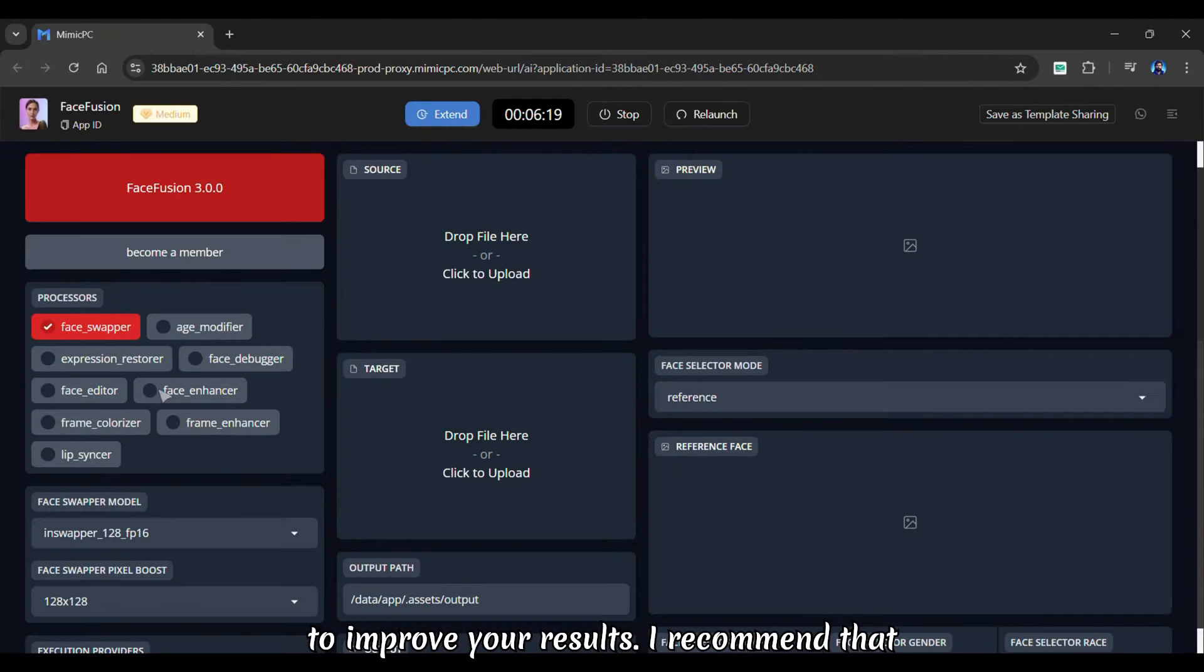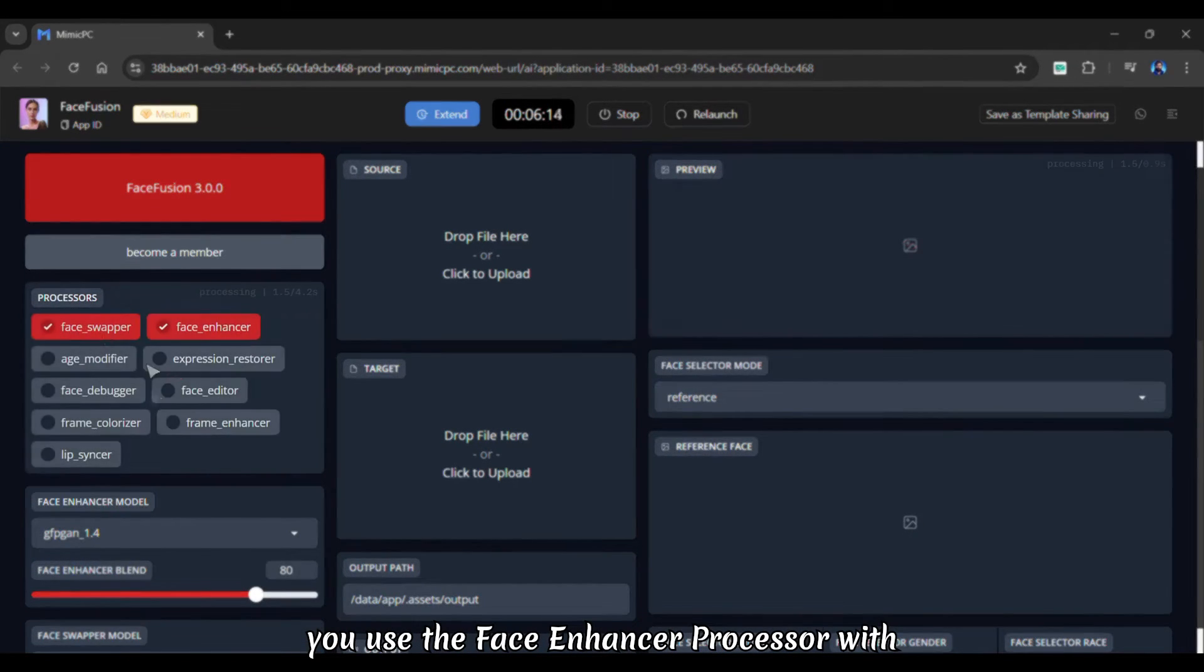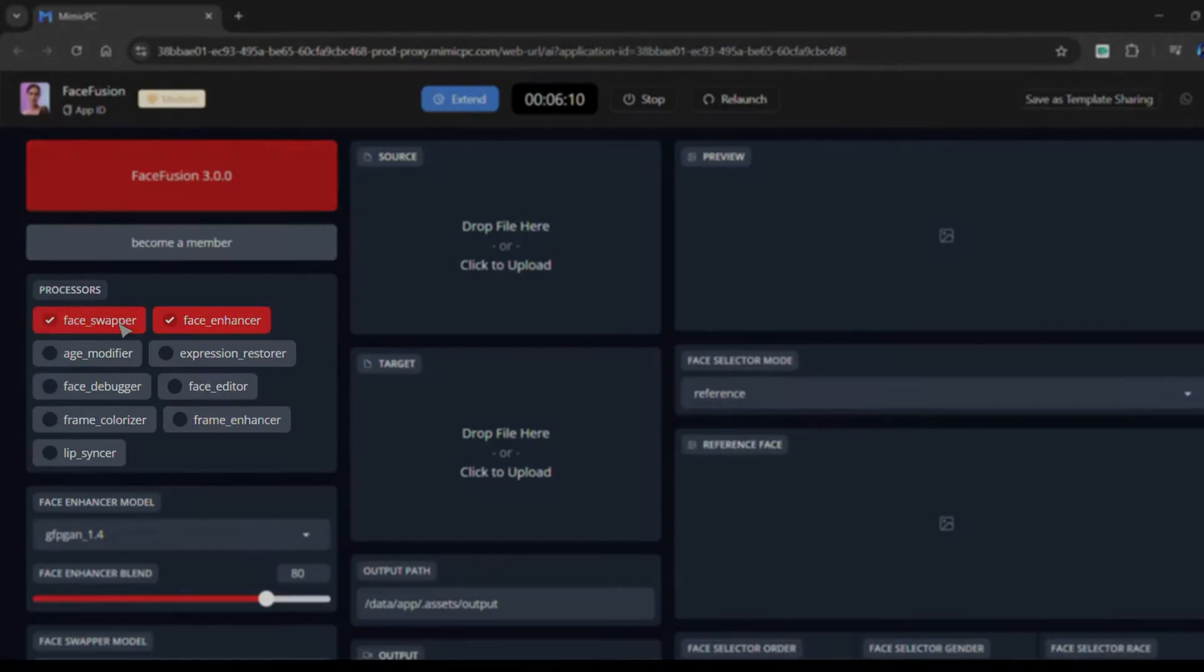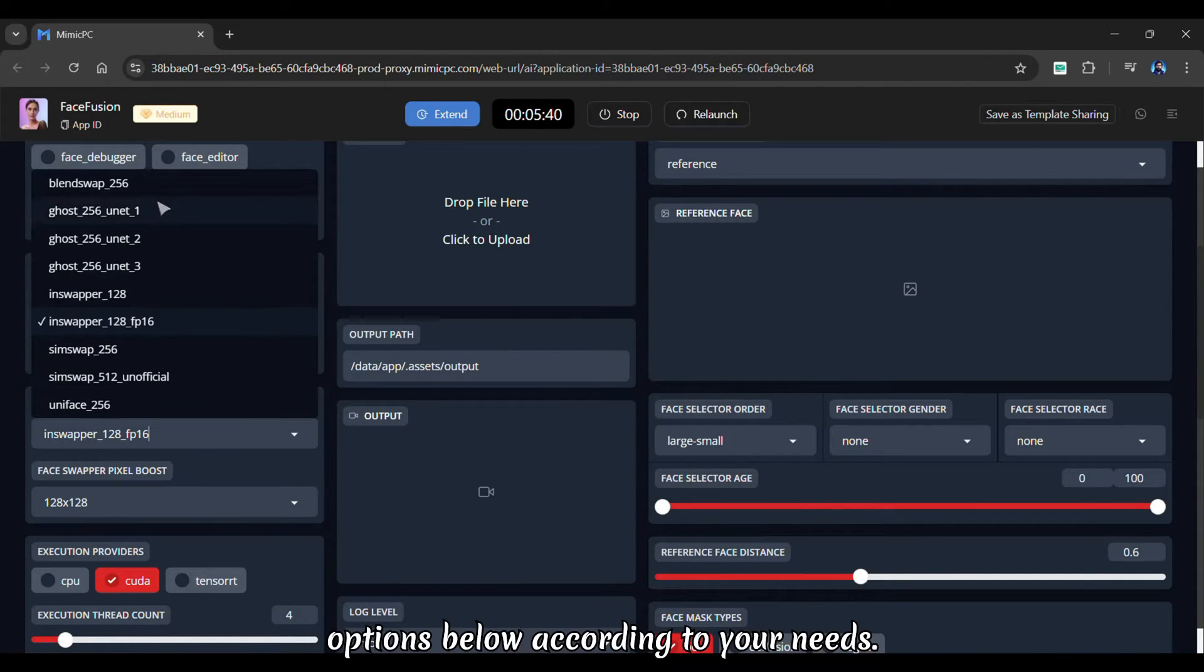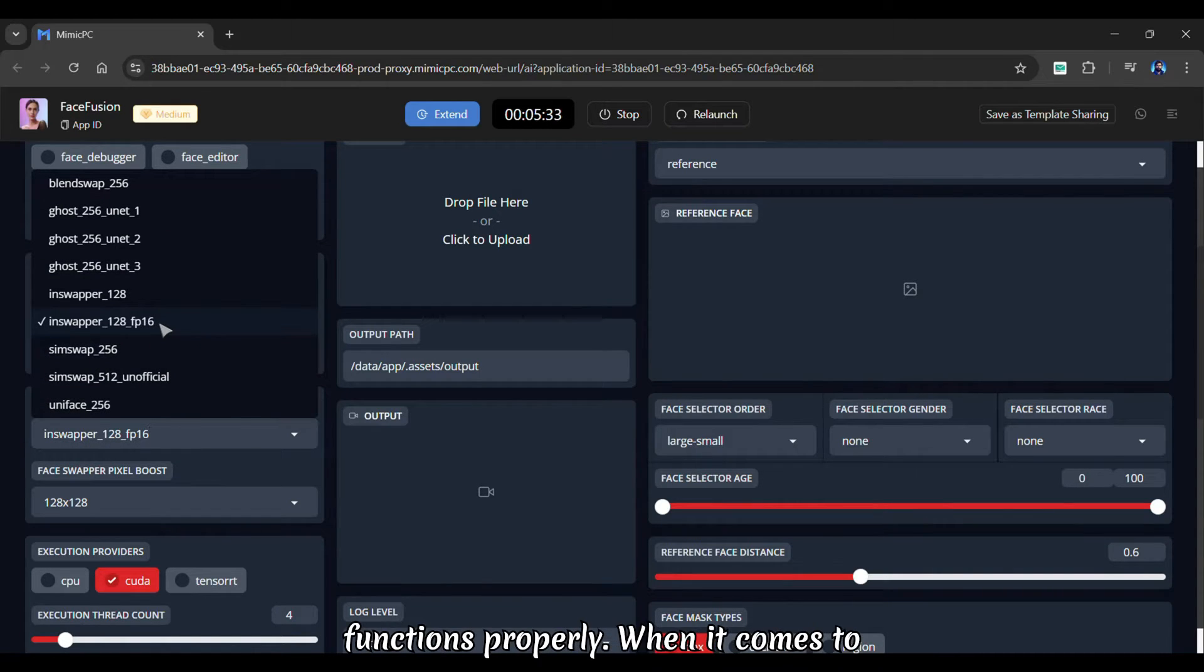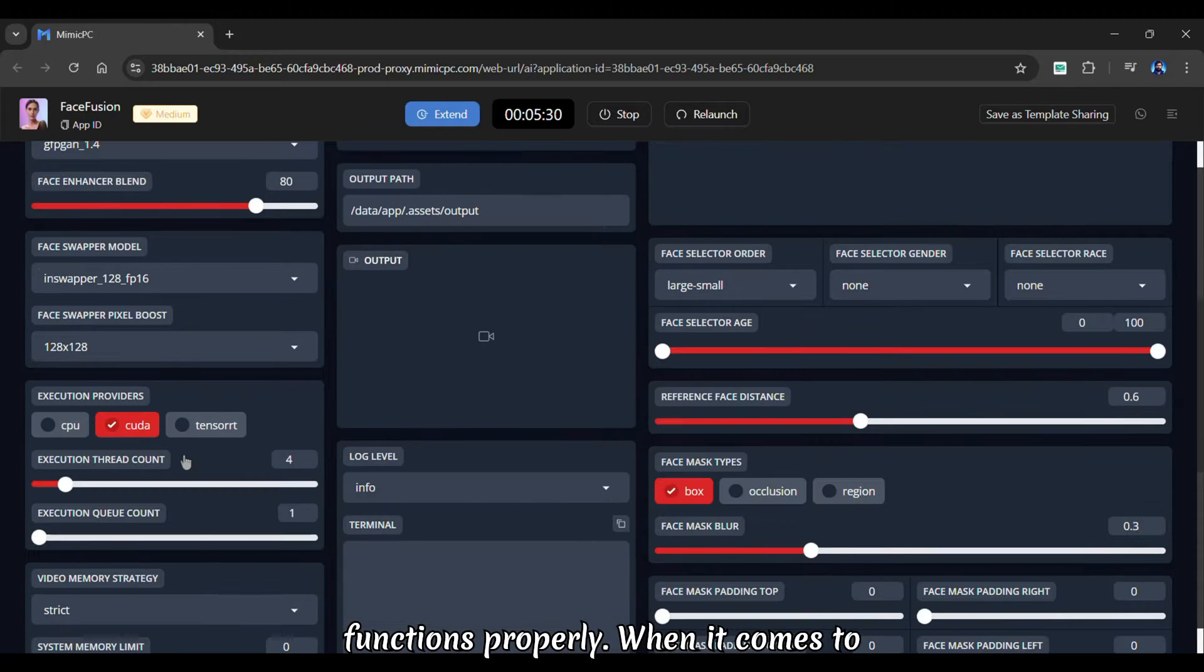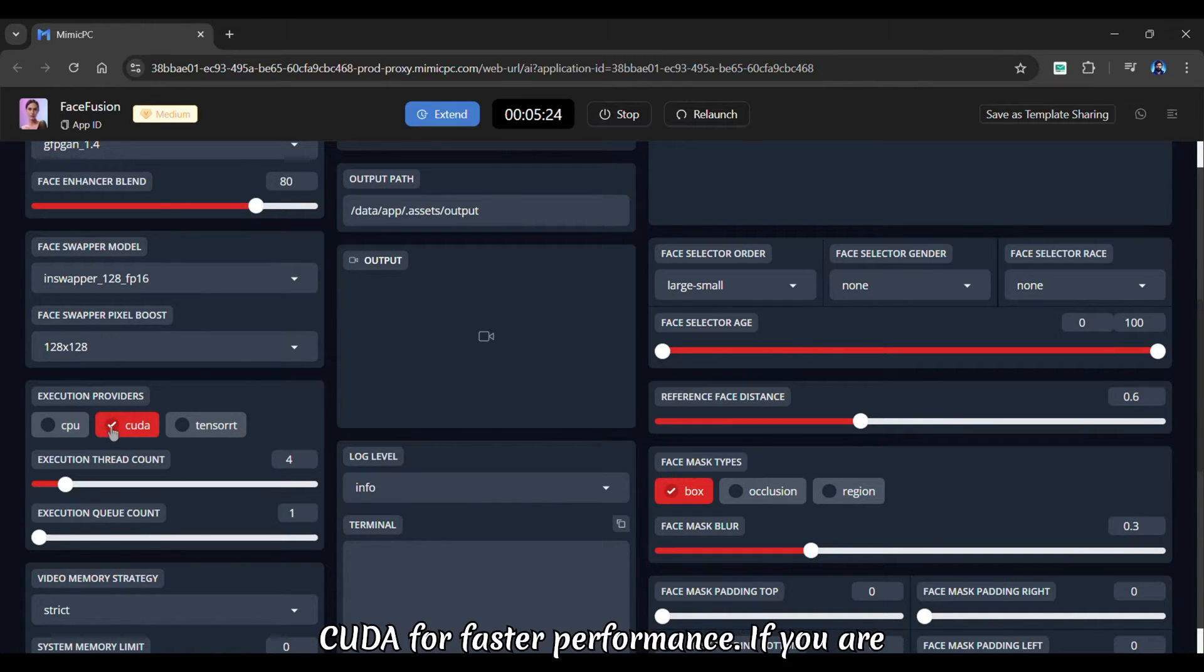I recommend that you use the Face Enhancer processor with the Face Swapper processor. Choose a Face Swapper model from the options below, according to your needs. The model selected by default also functions properly. When it comes to execution providers, make sure you choose CUDA for faster performance.